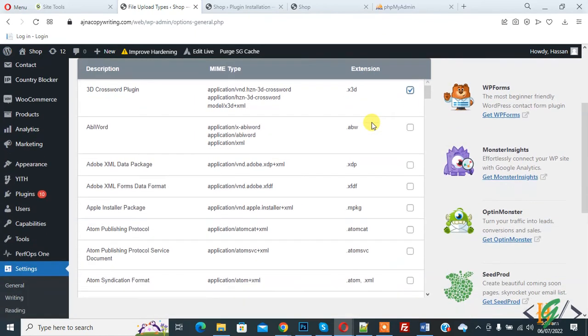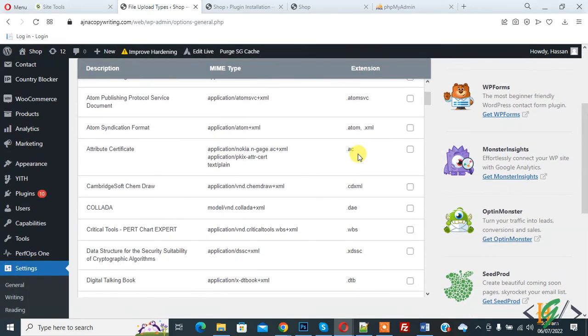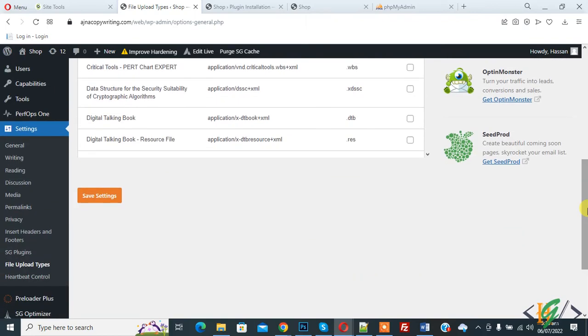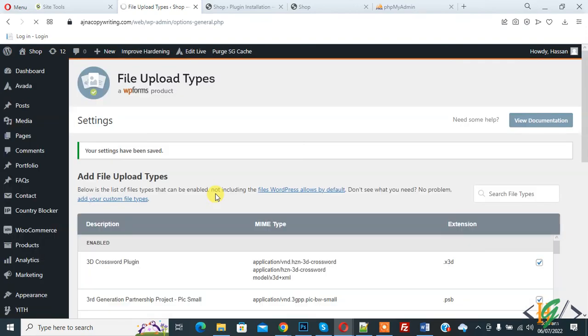So in this way you can enable or add additional file type upload. Then click on save setting. I hope you like this video, please like, comment, share, subscribe. Thank you for watching.